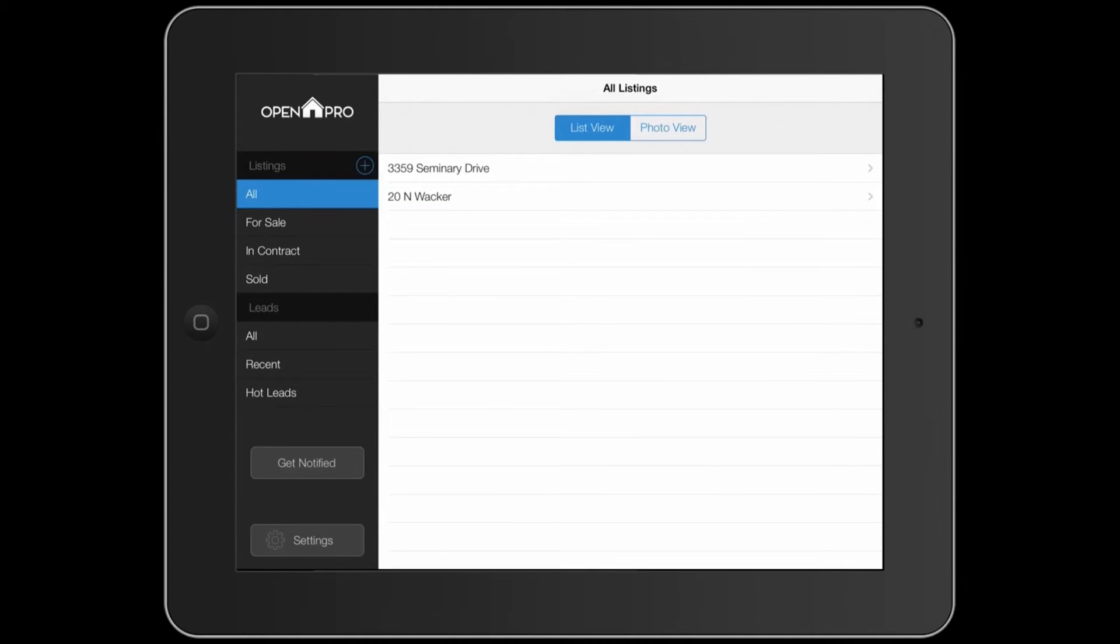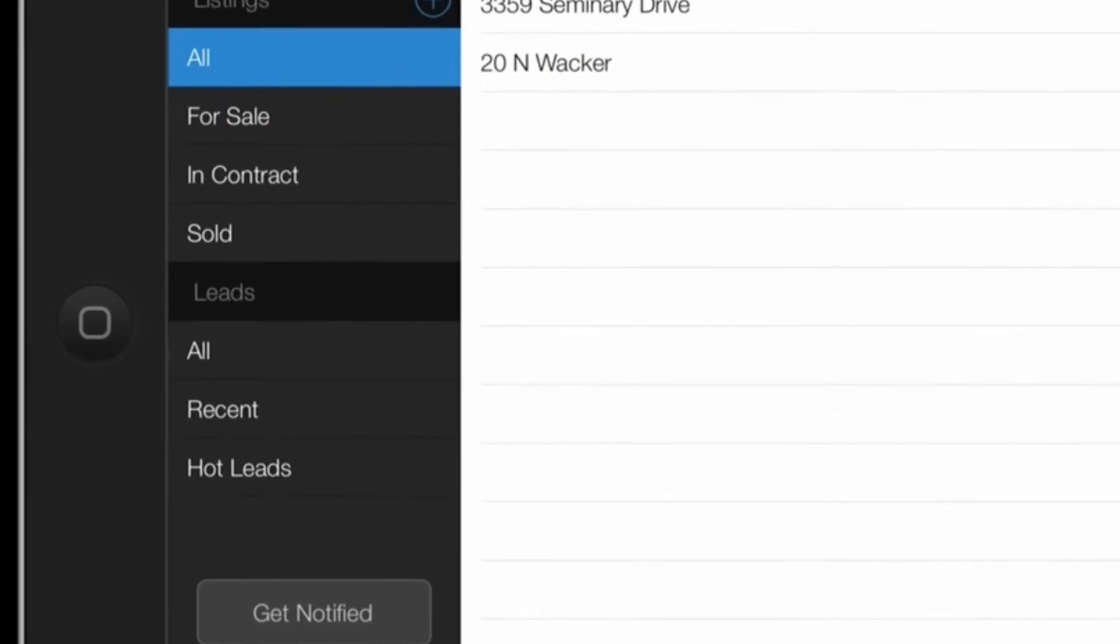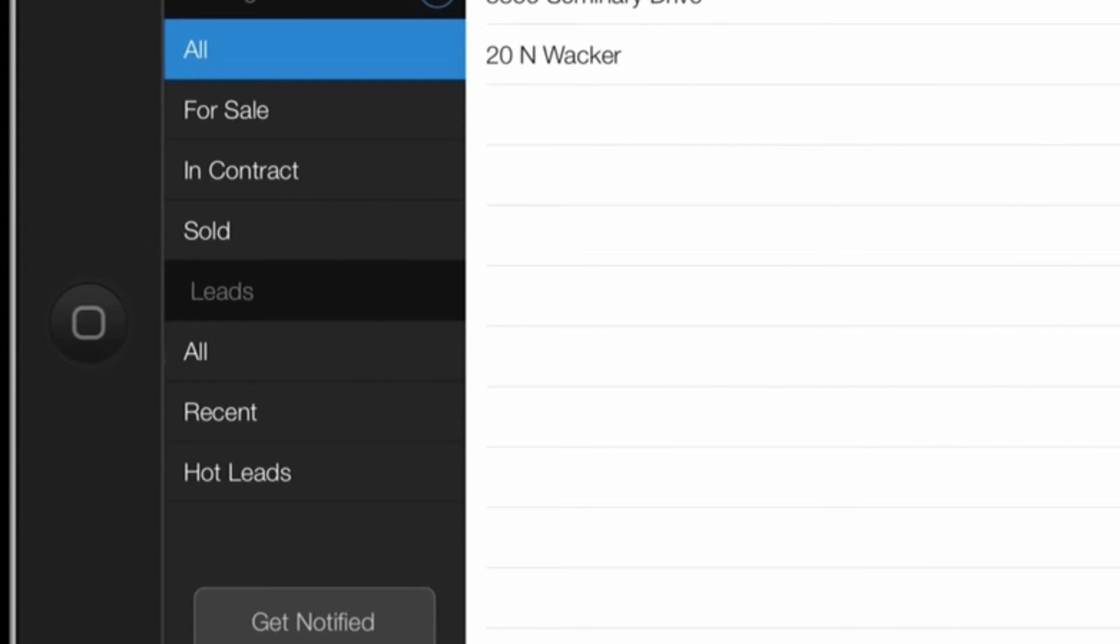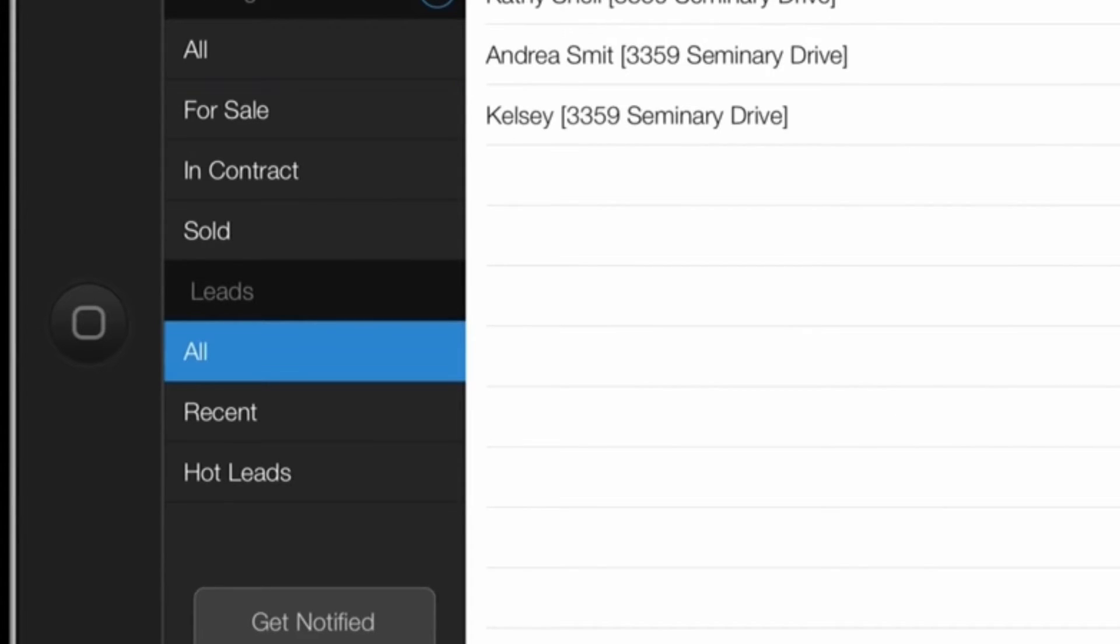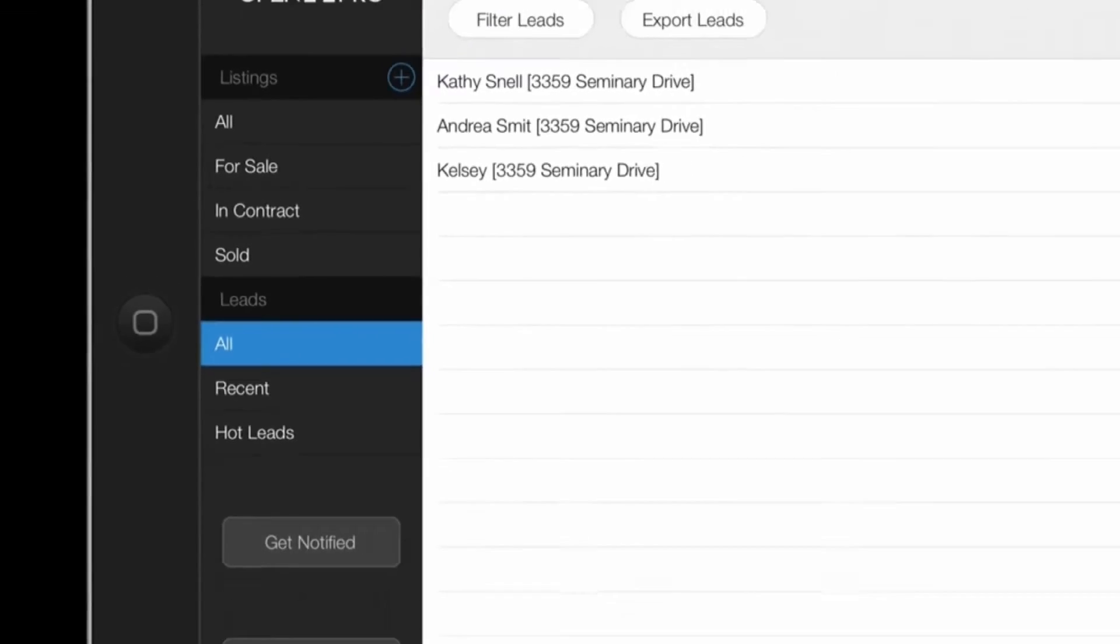After you end your Open House, all of your leads will be saved in the leads section of the app. To export your leads, select all under leads on the left menu.